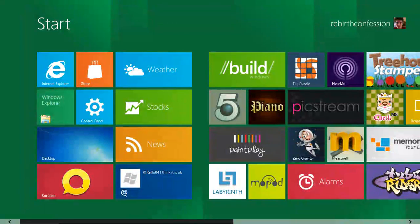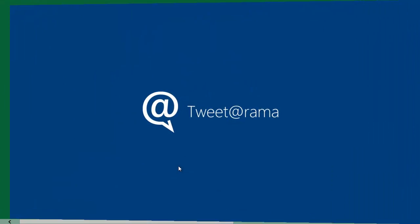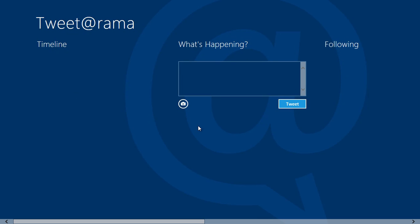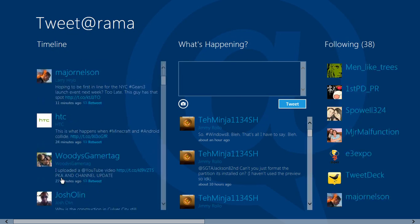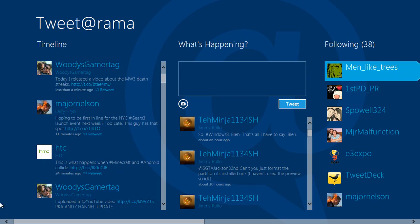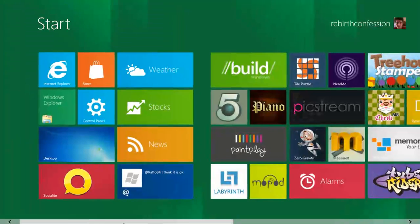Some of the built-in apps include things like an RSS reader, stocks weather, Twitter. I call it Tweet-O-Rama, but it's Twitter. Let's see, what else do we got? We got some built-in games.